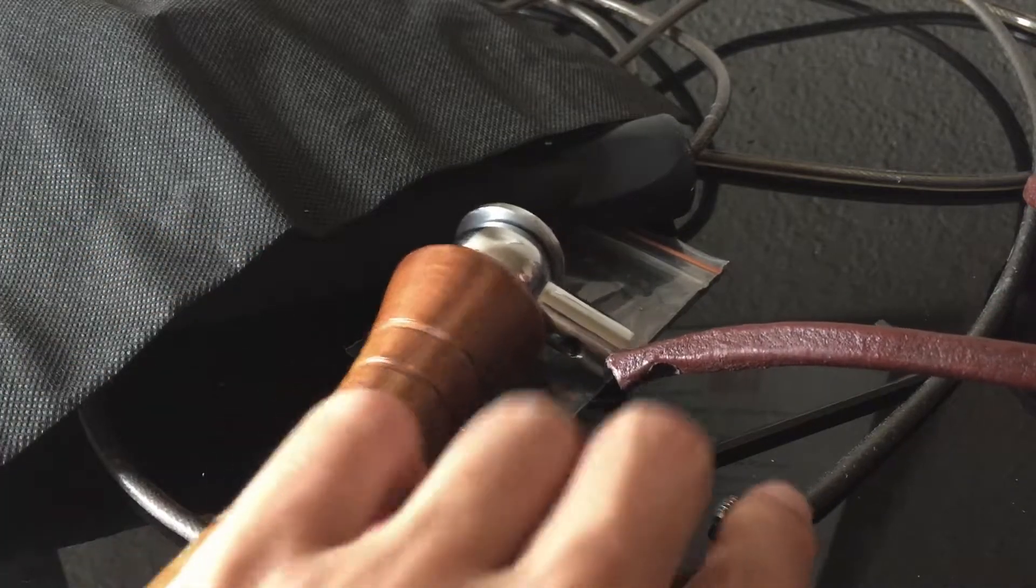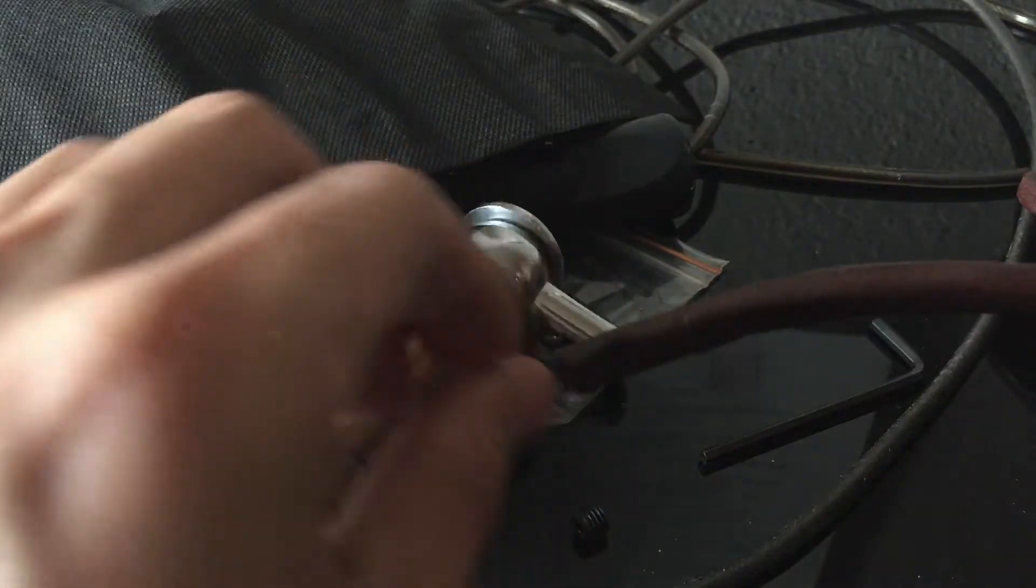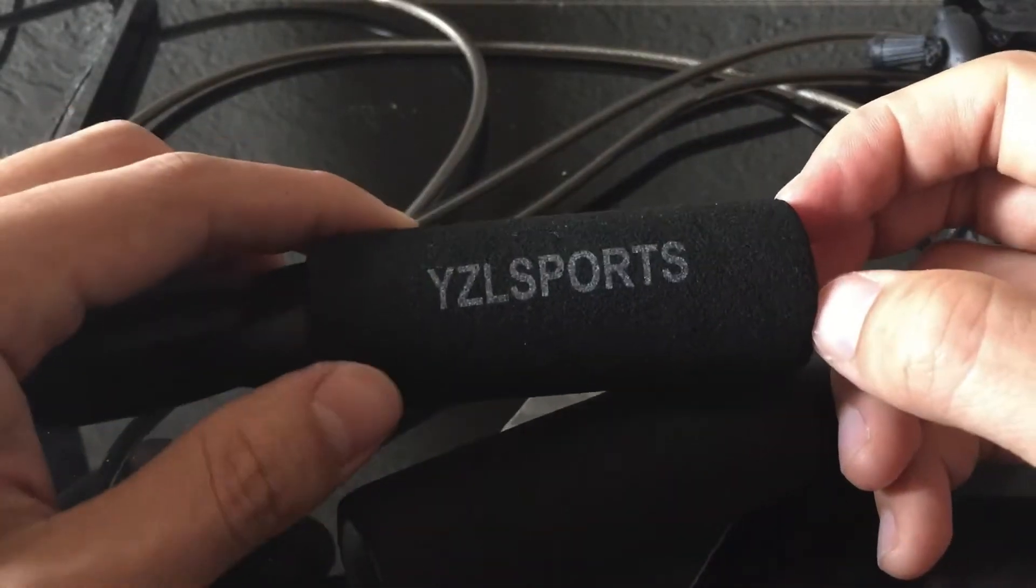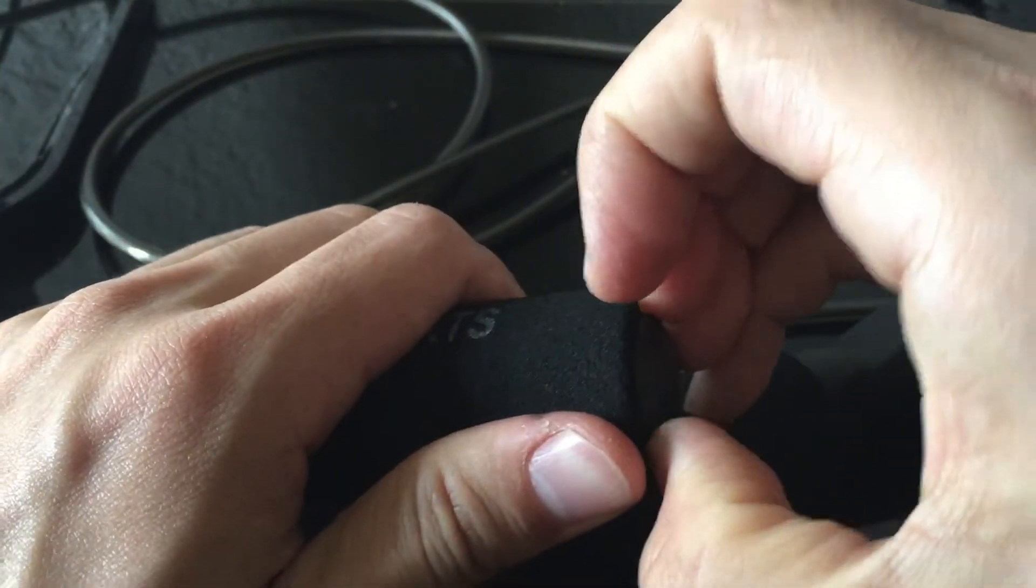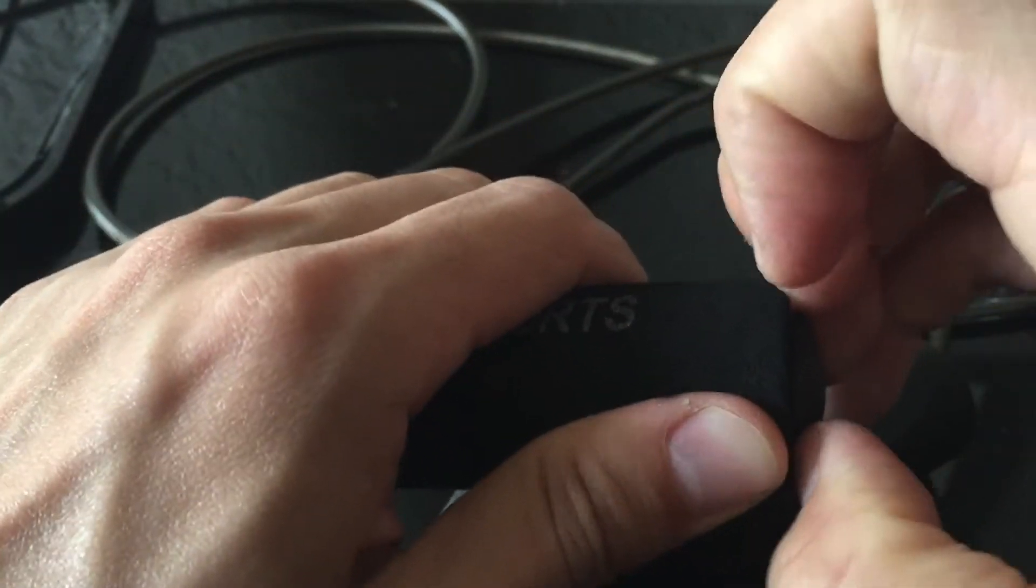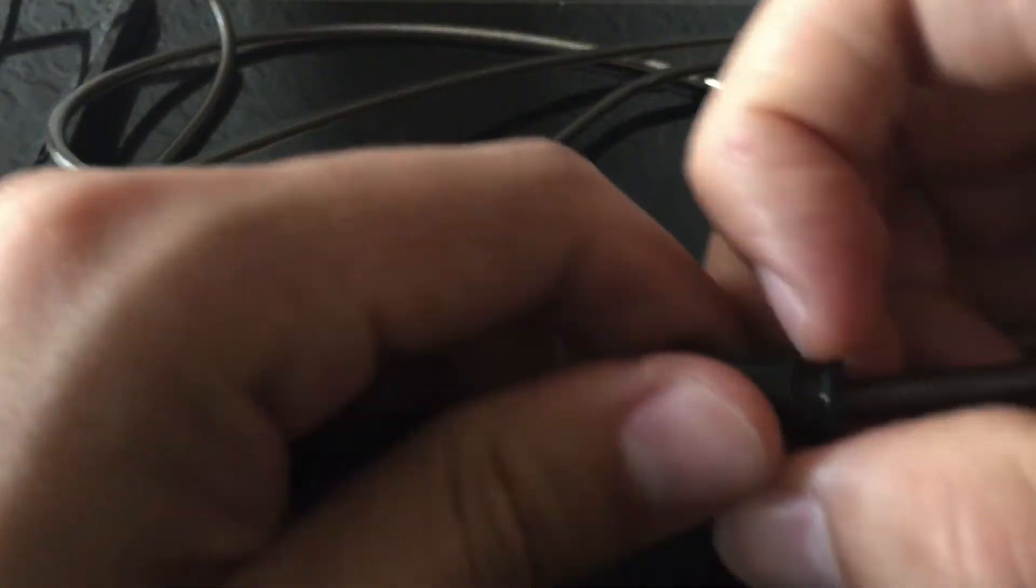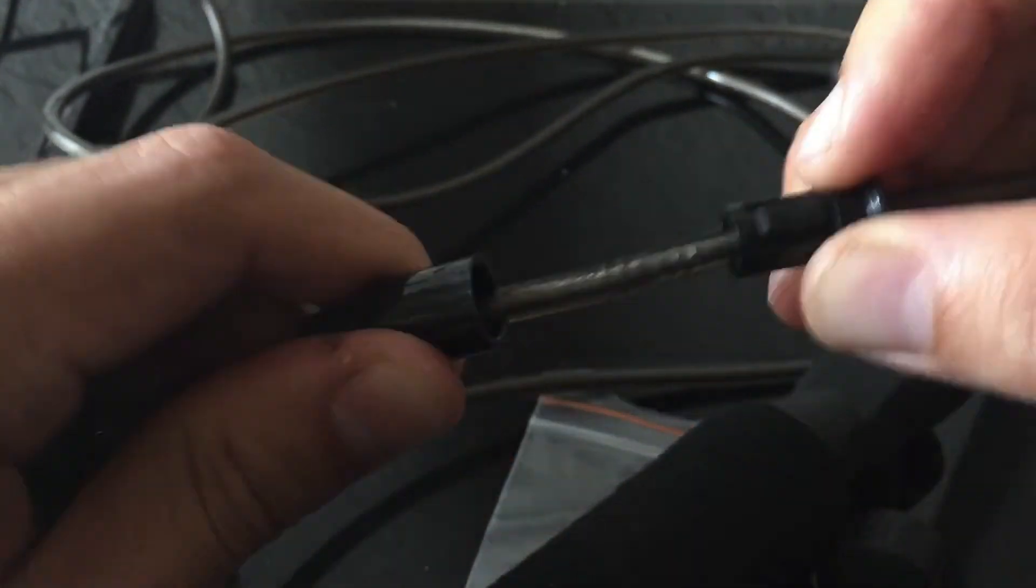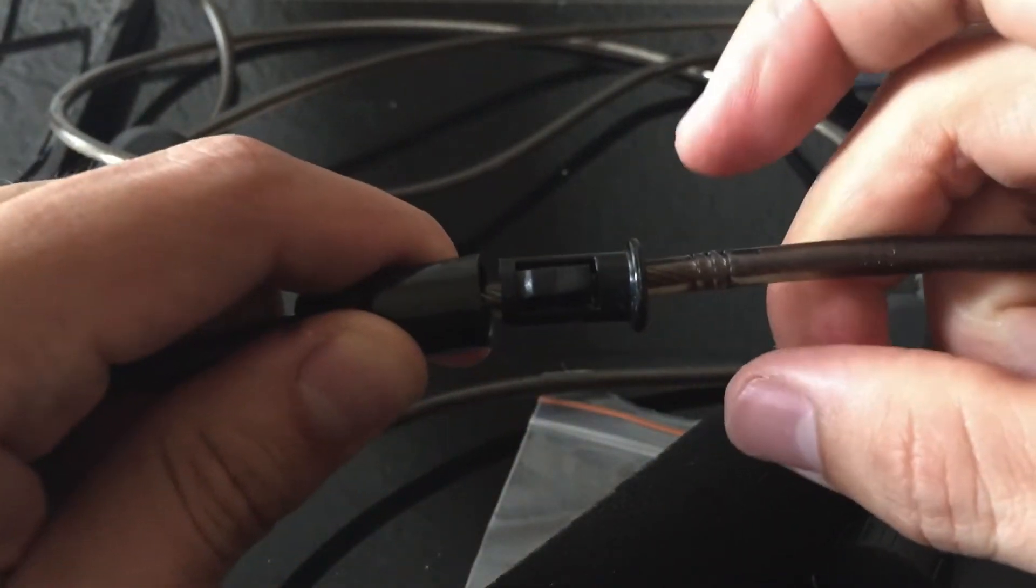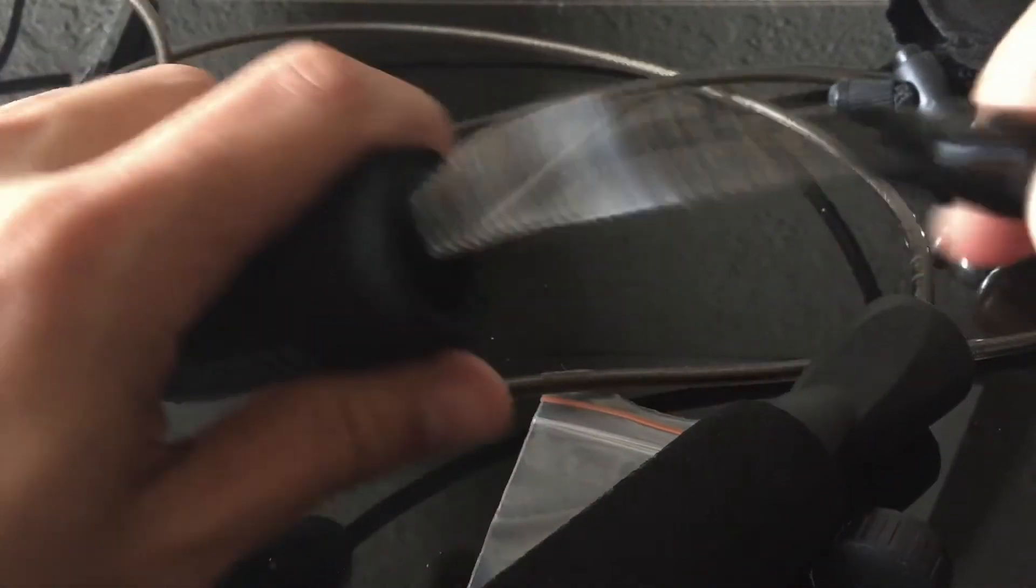It's much easier to adjust the length of the speed jump rope. Just open the bottom and here is the mechanism. You can open this and change it to the position you like to use. That's it, very simple, very easy.